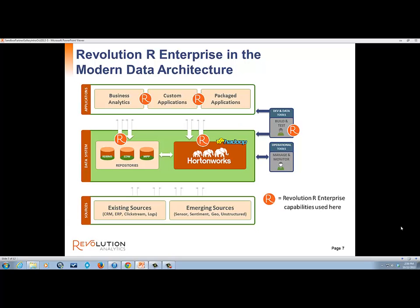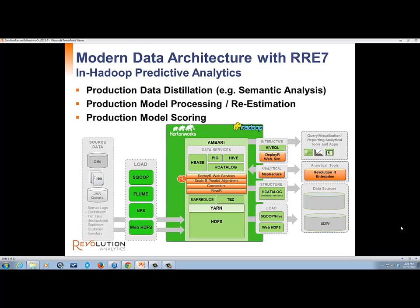Revolution R Enterprise capabilities help you extend the power of R throughout the modern data architecture. It is designed to leverage the compute context in which it is running, including Hortonworks Data Platform, enterprise data warehouses, Linux, or Microsoft clusters and servers. It allows R-powered analytics to be embedded into all kinds of analytics applications. Revolution R Enterprise can run in Hortonworks Data Platform, which is commonly used for production analytics such as data distillation, model building and re-estimation, or production model scoring. In this case, you are moving the analytics to the data, which allows you to easily use all your data and save lots of time.